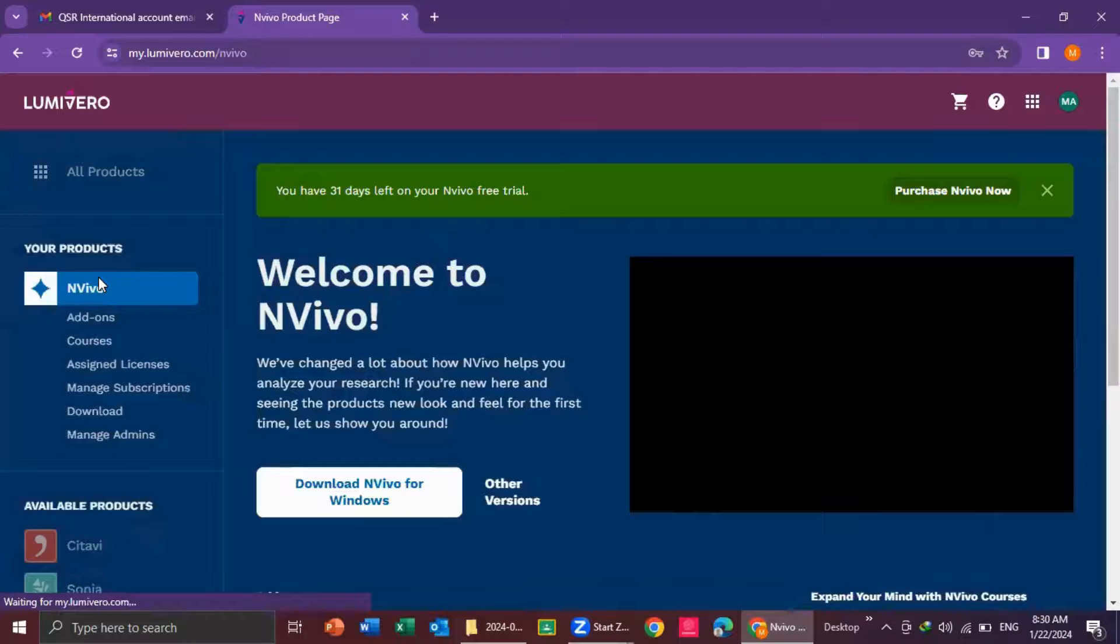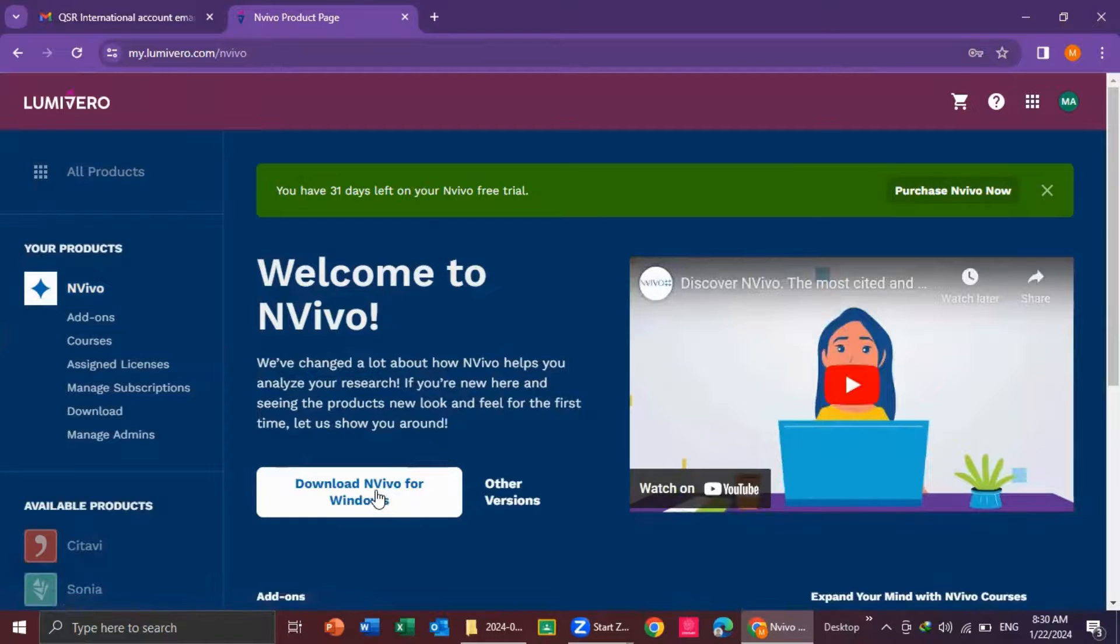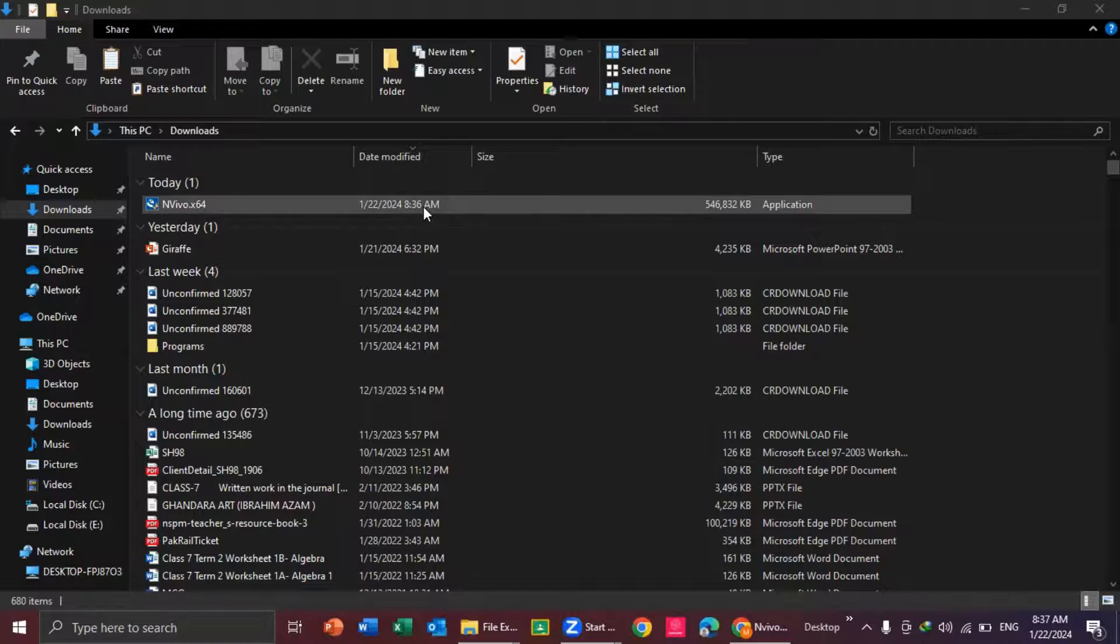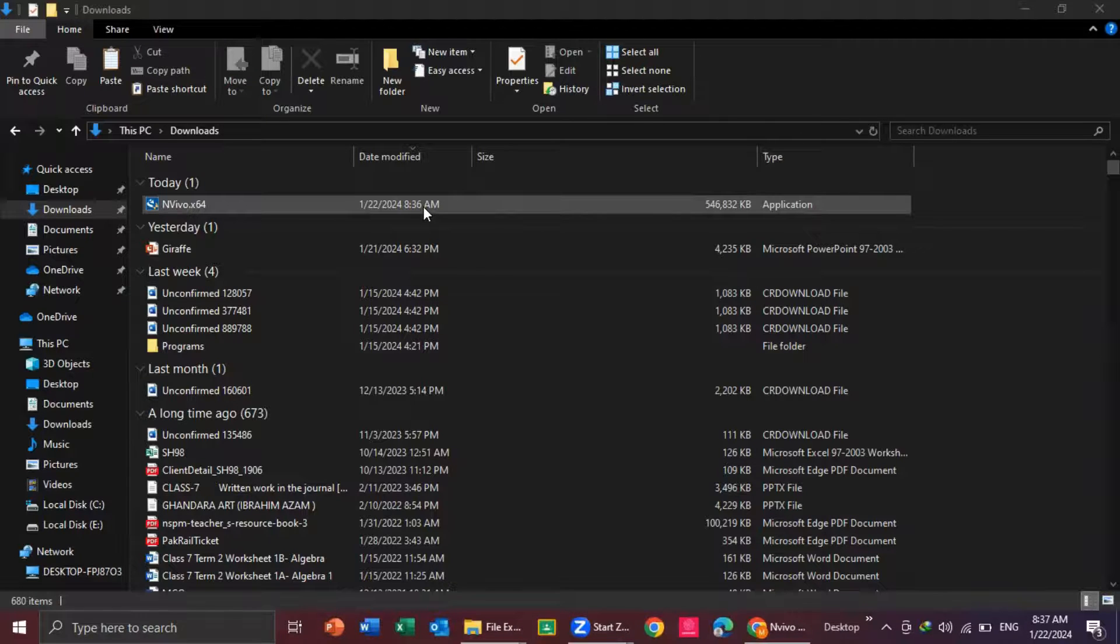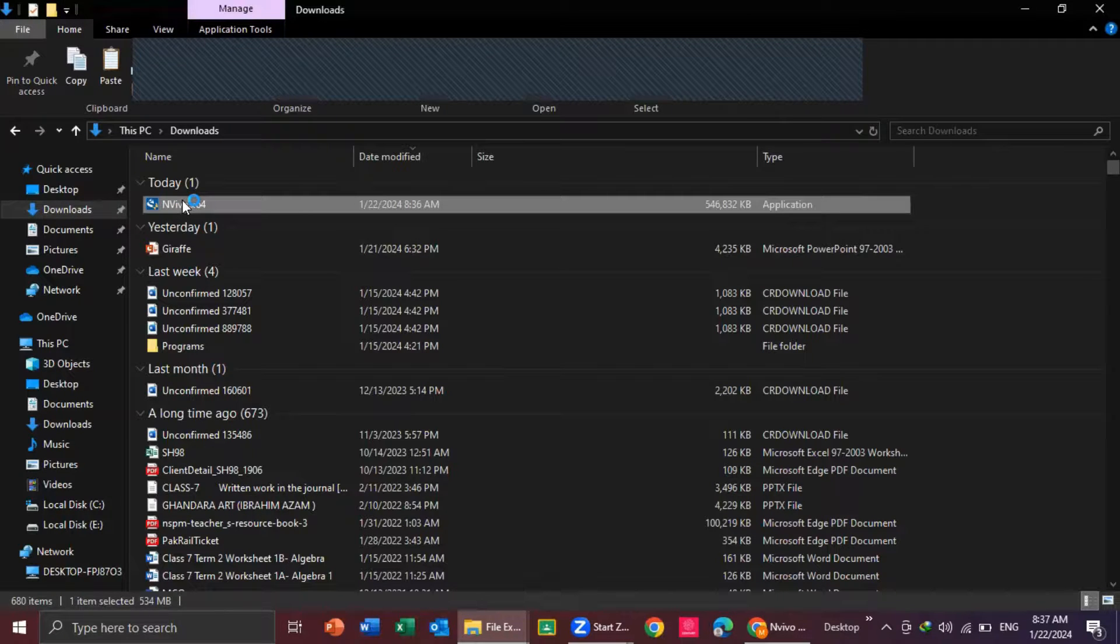And then I click on download NVivo for Windows. After downloading the NVivo exe file, you double click on it. When you open the exe file, the process of NVivo installation is started.